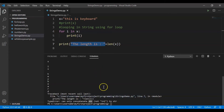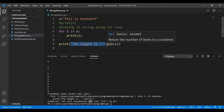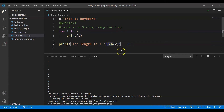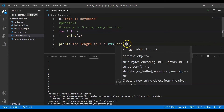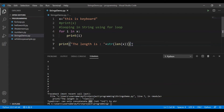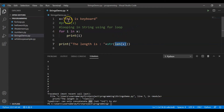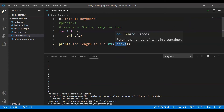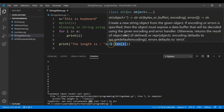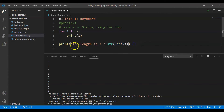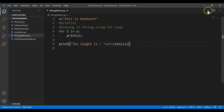So how can we solve this problem? We have to convert the int into a string so that we can use the concatenation plus operator. It's pretty simple — we use the str function. So I can use str(len(x)) — whatever the length is, str will convert that number into a string so it can be concatenated with another string. I hope that makes sense. Let me clear everything and run it again.